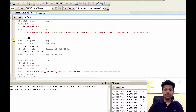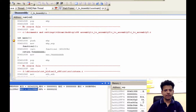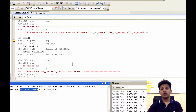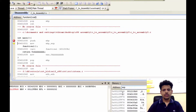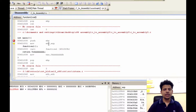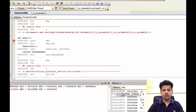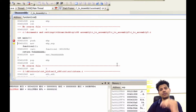We are executing from main. The first instruction is push ebp. ebp is 0012ffb8, which is the stack frame pointer of the function that called main. After stepping into that, it gets pushed onto the stack. After that, we are moving esp into the ebp — esp is 0012ff68 — meaning from this point, main's stack frame will begin.